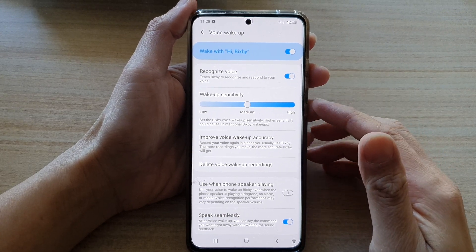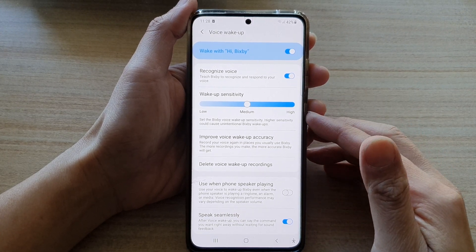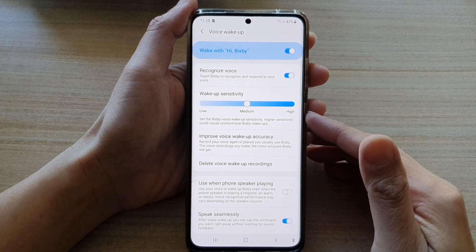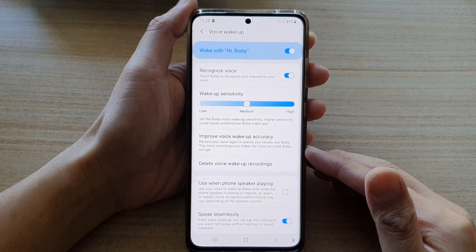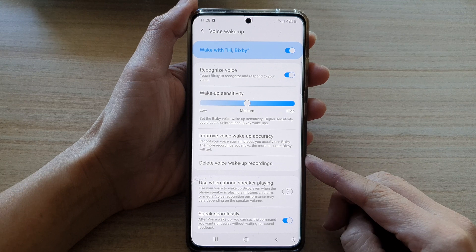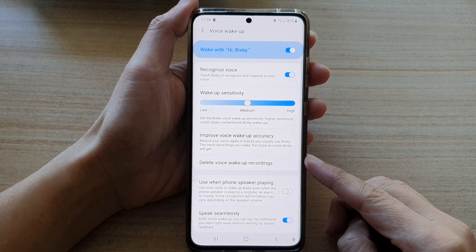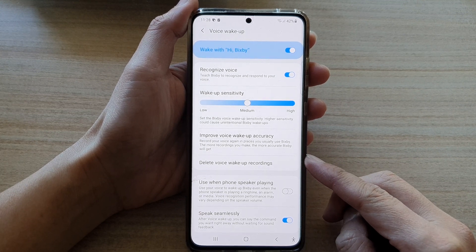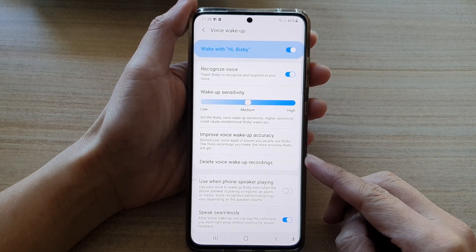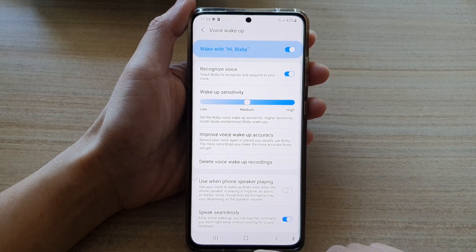Hi, in this video we're going to take a look at how you can delete Bixby voice wake-up recordings on the Samsung Galaxy S21 series.